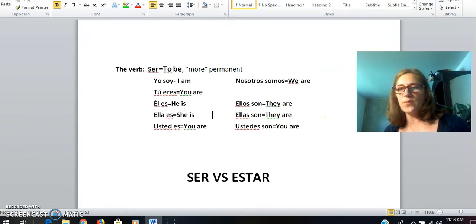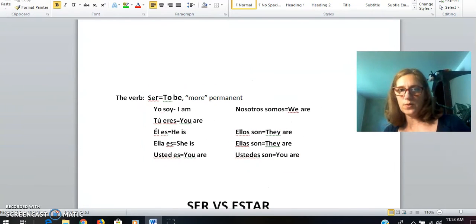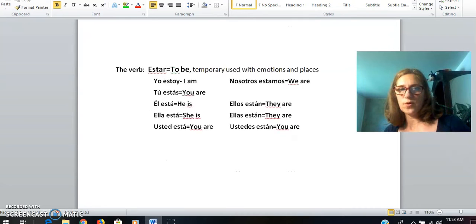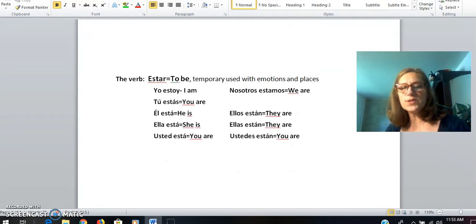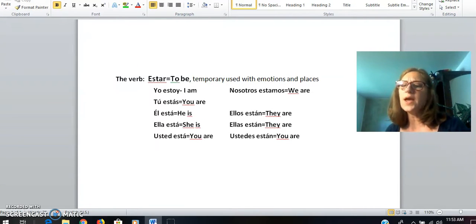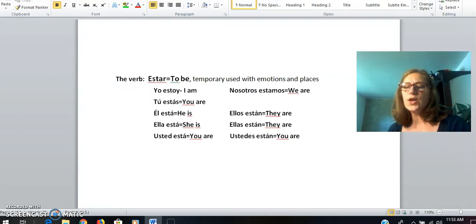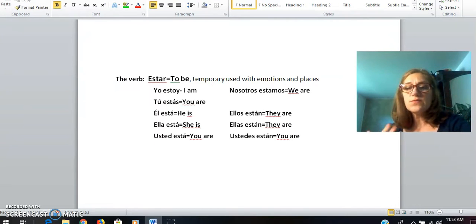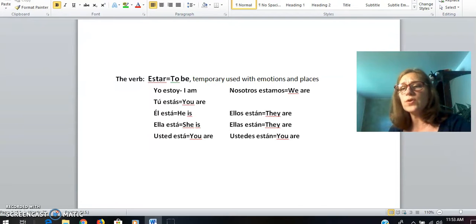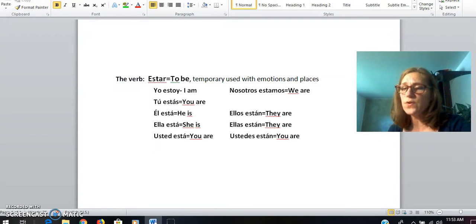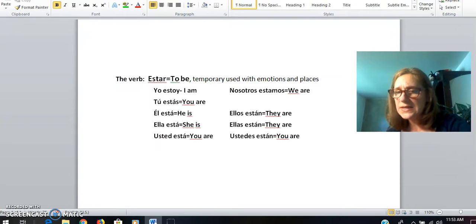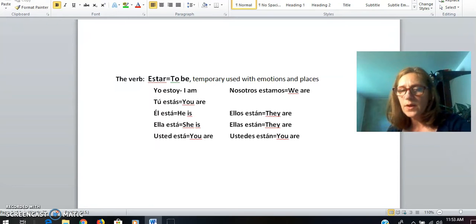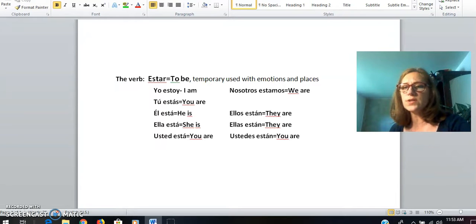The next verb we're practicing is the verb estar, which also means 'to be.' They both mean the same thing, but estar is temporary — used with emotions and places. So, vocabulary that we've learned: when we learn rooms in the school, those are places. If you wanted to say where someone is at the time, you would be using the verb estar.